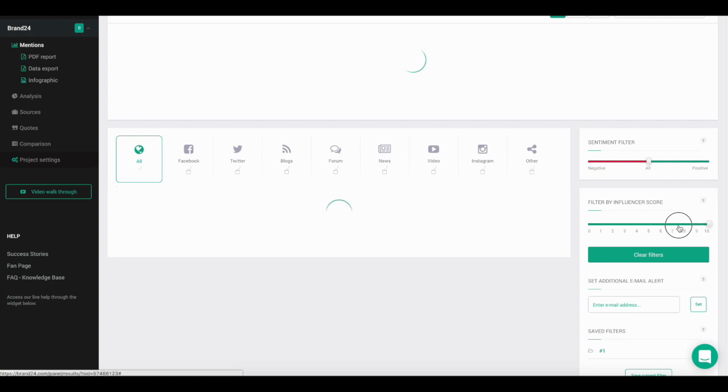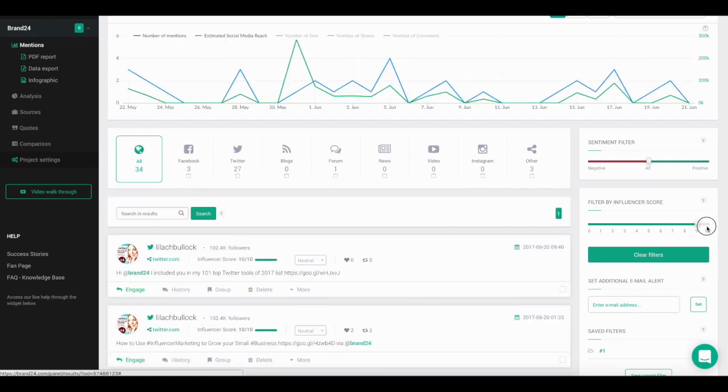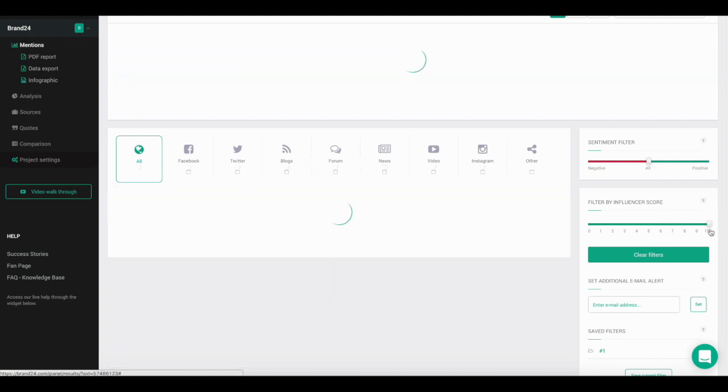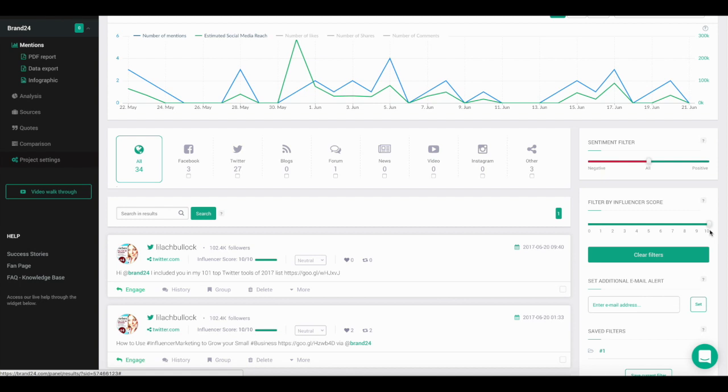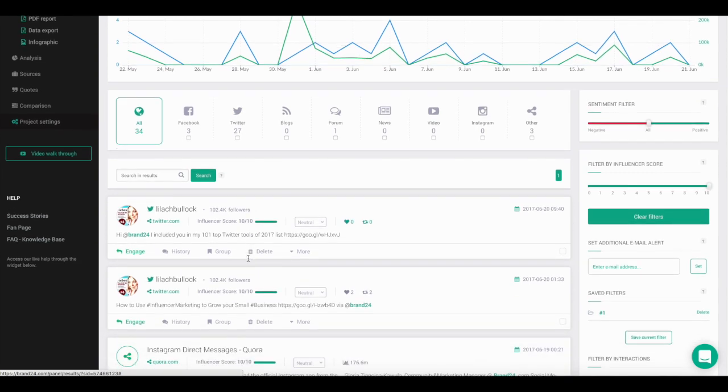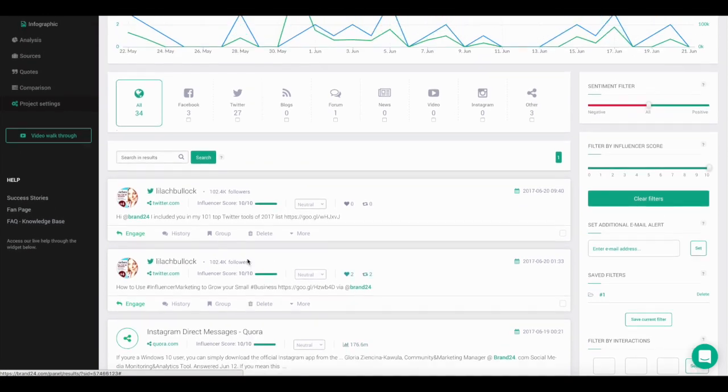For example, let's select a value of 10. Now, 10 is the highest value, so only the most influential mentions will be displayed. This makes it easy to see which mentions are making the biggest impact on the web.